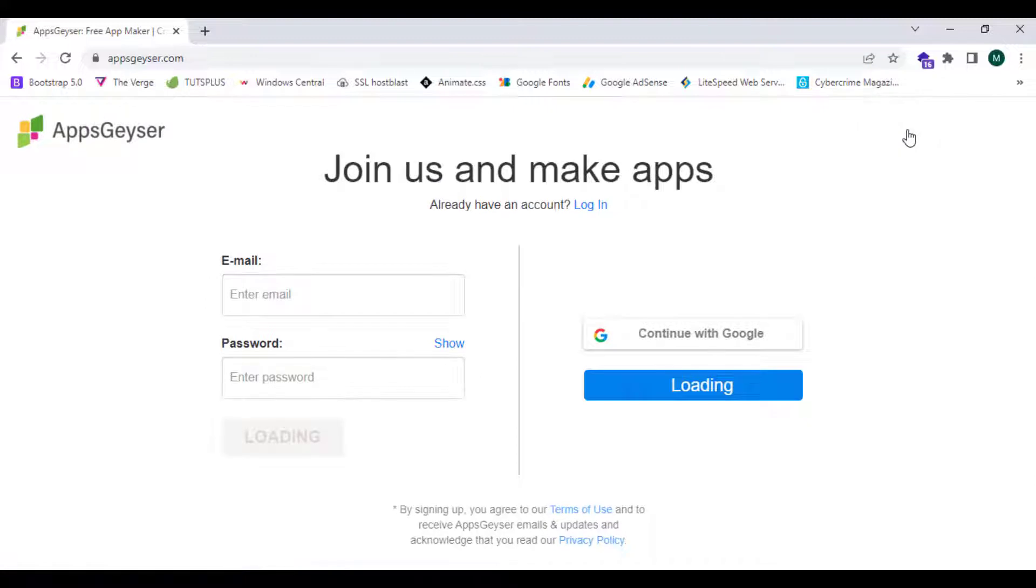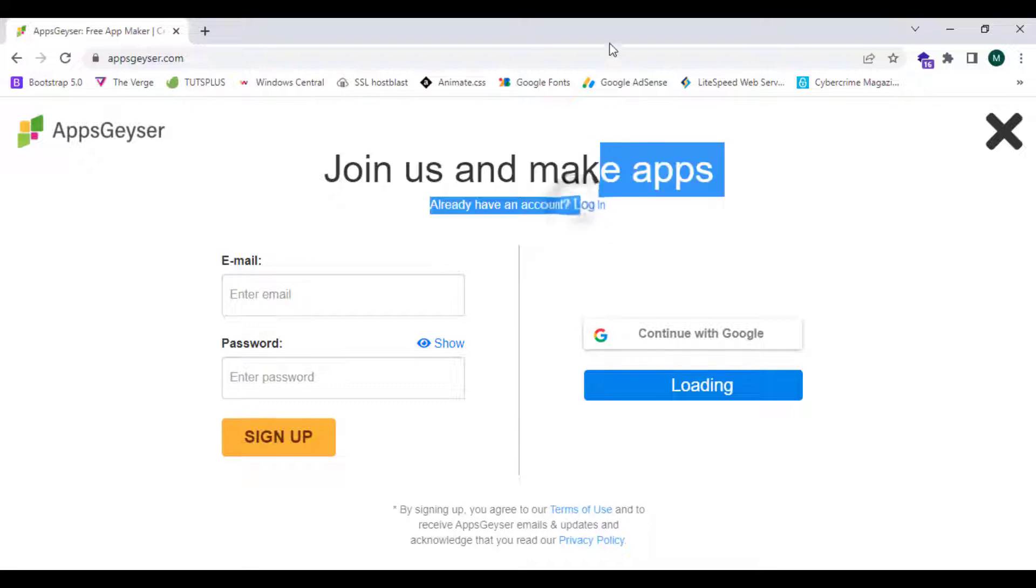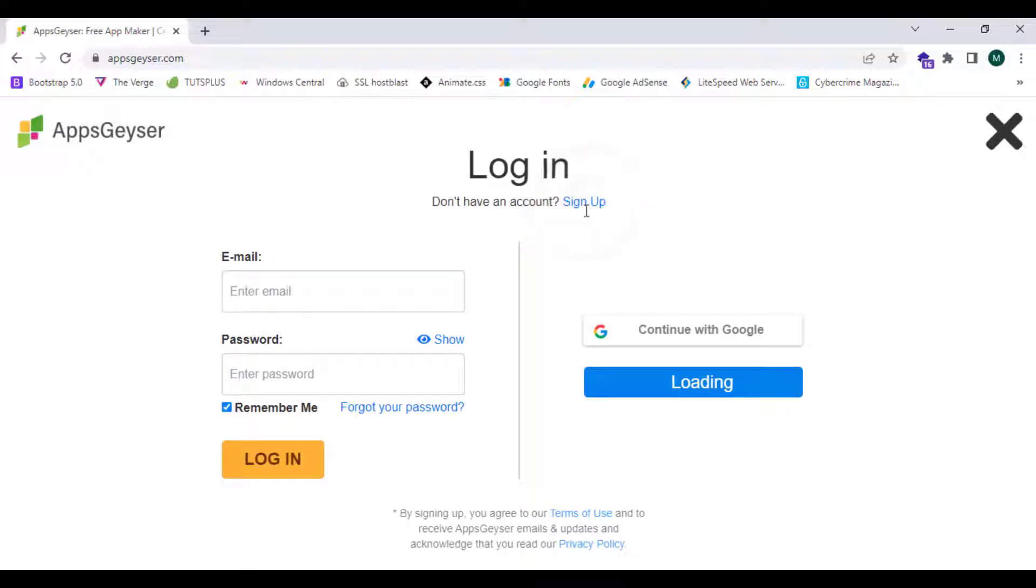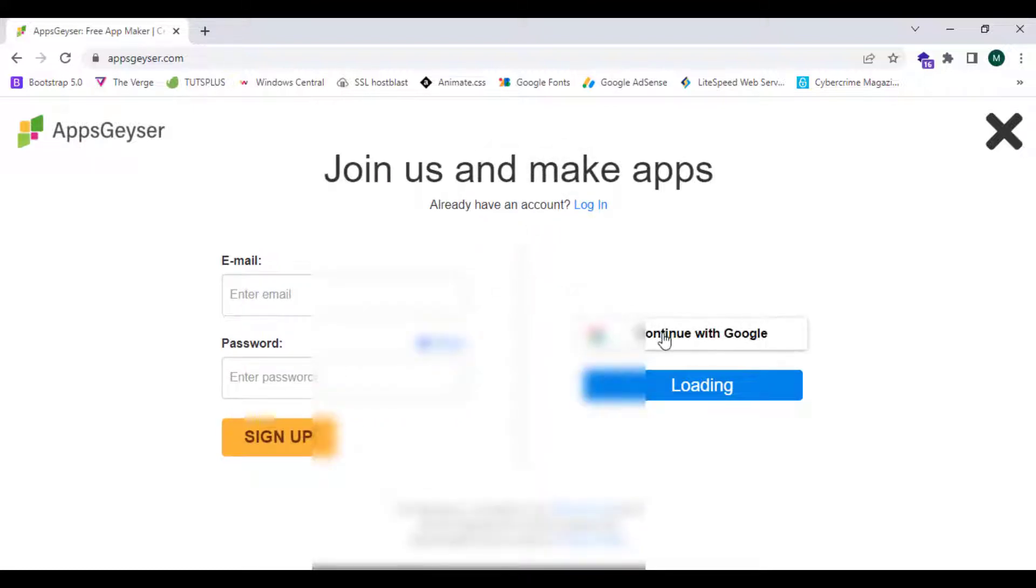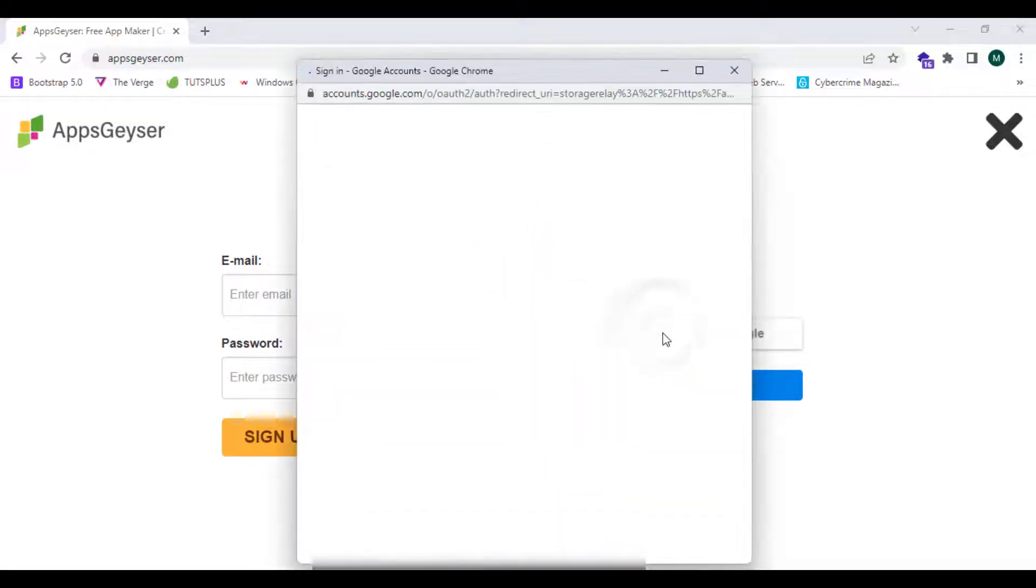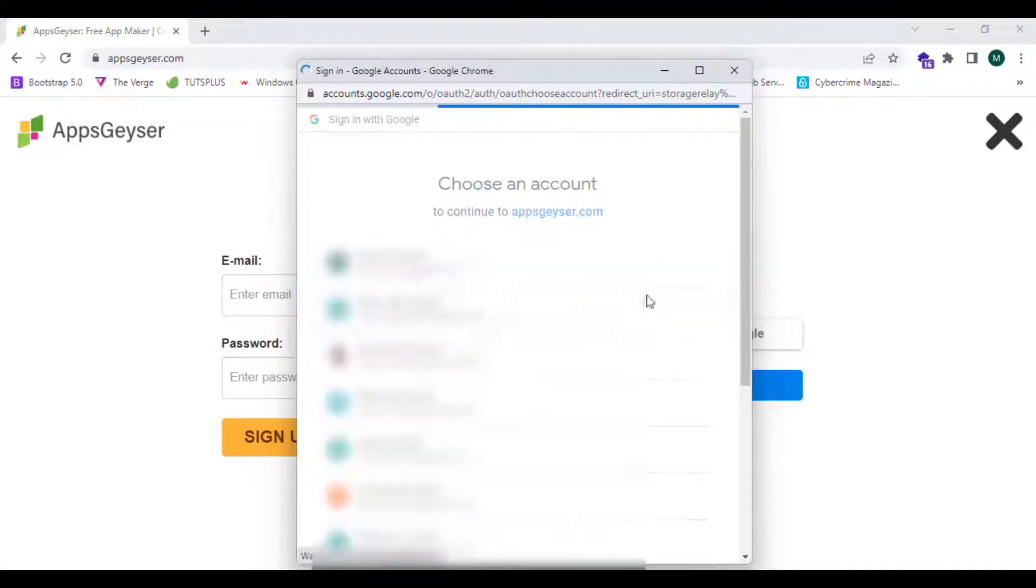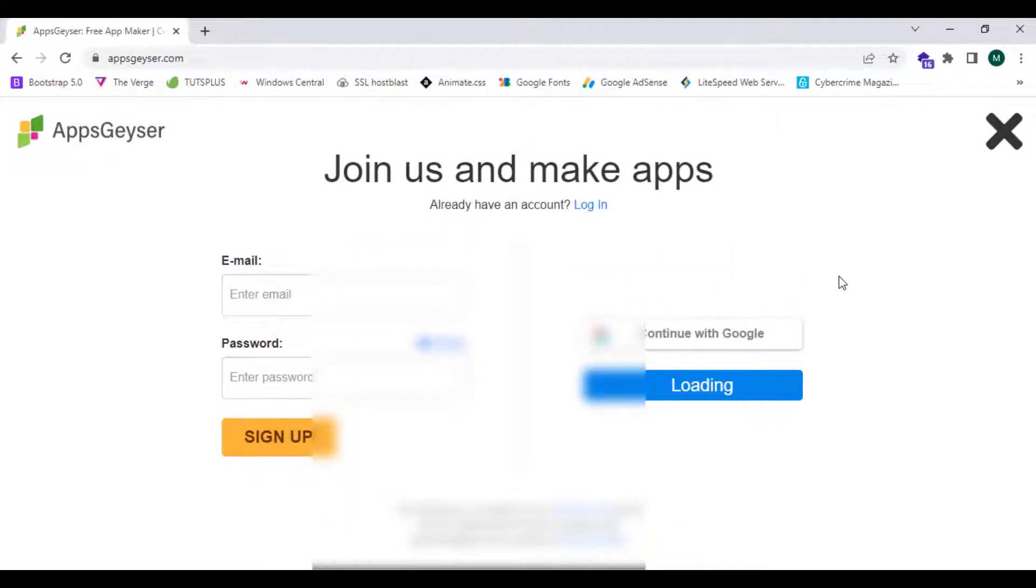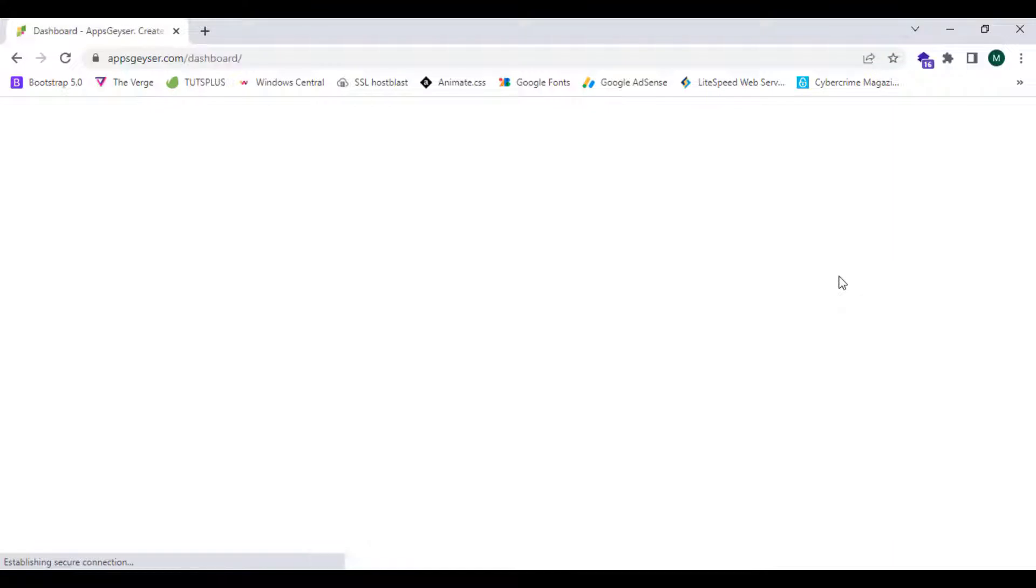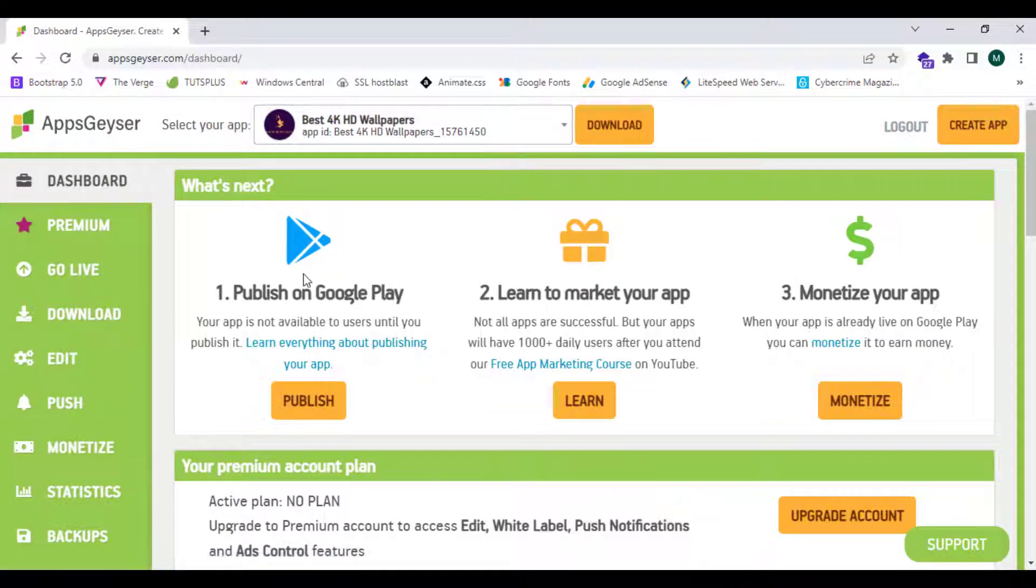I'm going to login or sign up to this website. If I already have an account I can login through this button by clicking on login. If I don't have an account I can click on sign up. Now I'm going to continue with Google which is the easy method and I'm going to select my Google account. I have successfully reached my dashboard page.